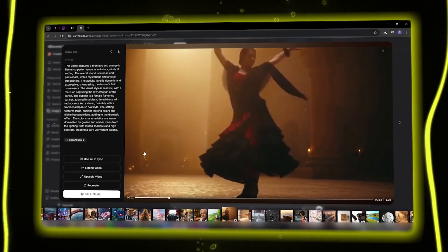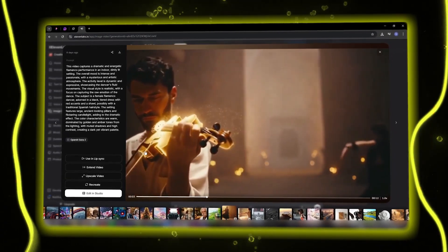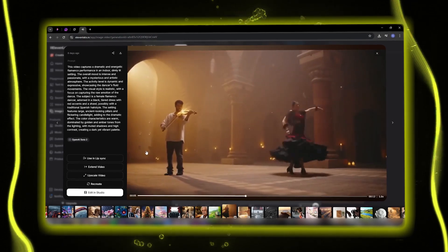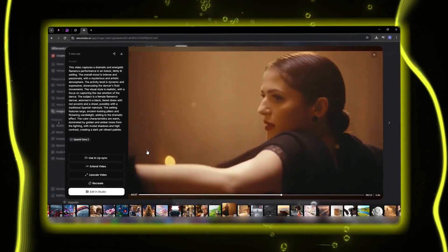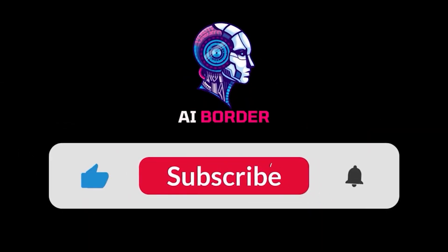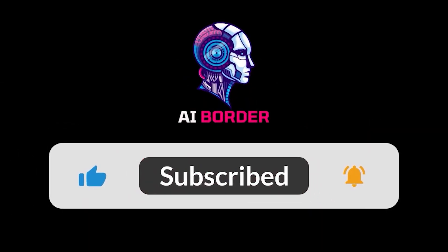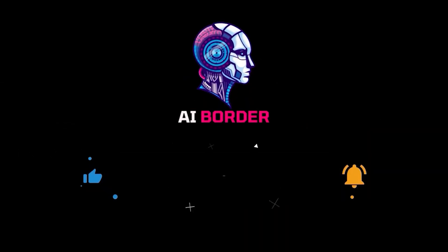I'm honestly super excited. Now it's your turn — go ahead and create your first AI-generated video right now.